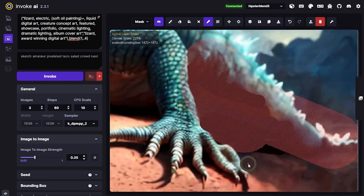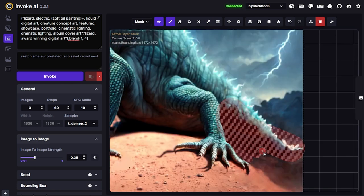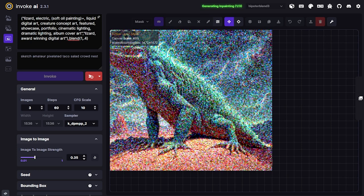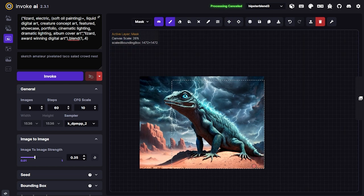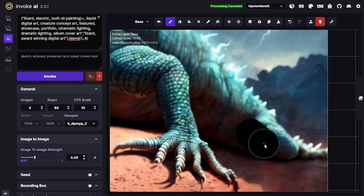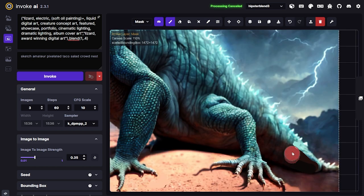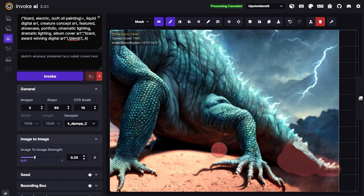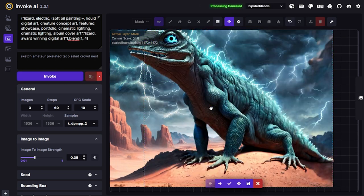It looks like it added a bit of an extra tone here so I'll fix that while I'm at it. I want to make sure there's no crease in that tail — it just continues on. I think that looks okay.